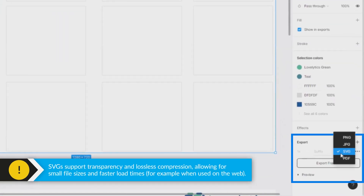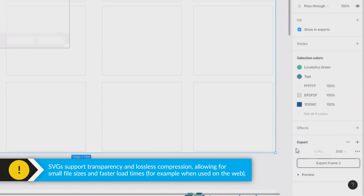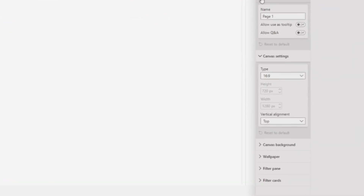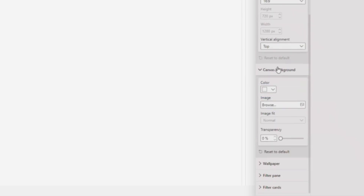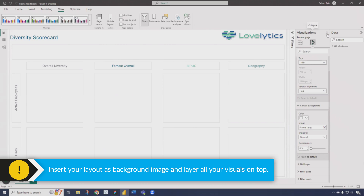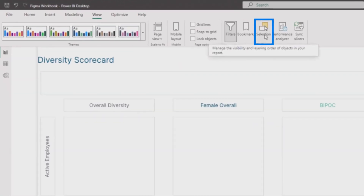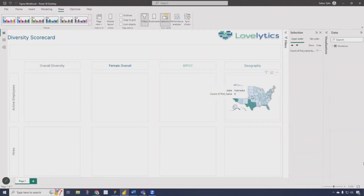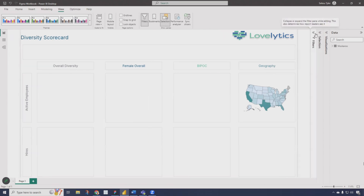Once you go back into Power BI, you can create your canvas background with that exported frame. Now you have the frame you built out with everything agreed upon as your background. As you create your visuals, you have a guideline of where your visuals should go in your Power BI report. I already built out one of the maps and placed it where it should be. Now I can iterate, build my bar charts, put my text-driven attributes in place — everything we agreed upon in the wireframe — and it just helps with the process of getting a finished product.